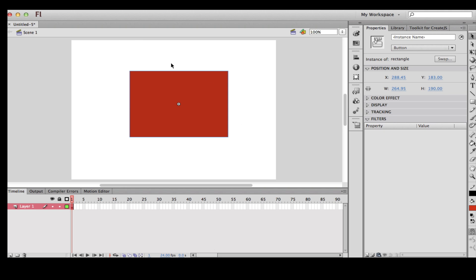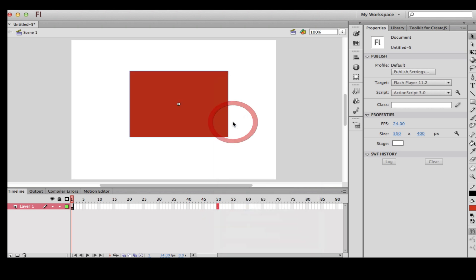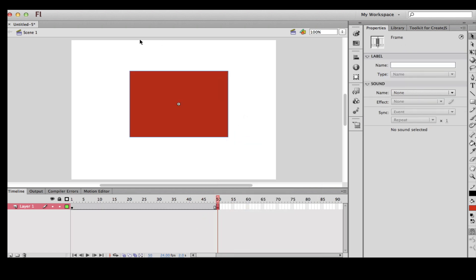Now it's a button. Over here in the Properties panel, you want to give it an instance name. I'm going to call it 'rect_button'. Now I'm going to go to frame 50 and insert a keyframe. Once this button is clicked, it's going to go to frame 50 and stop. I'm going to show you how to do that in ActionScript, so go to frame 1.